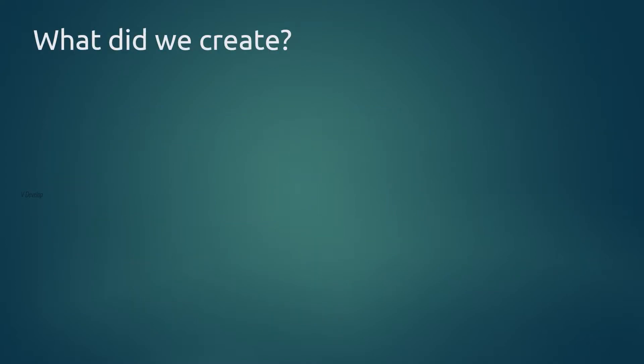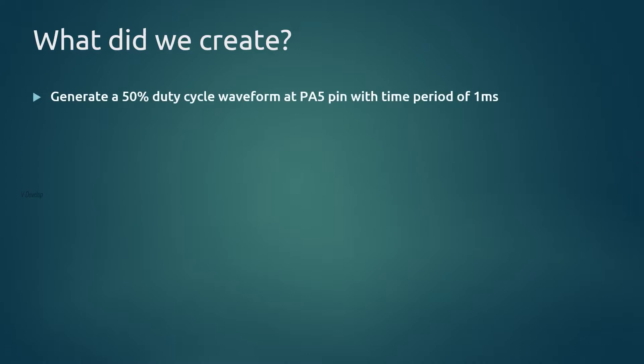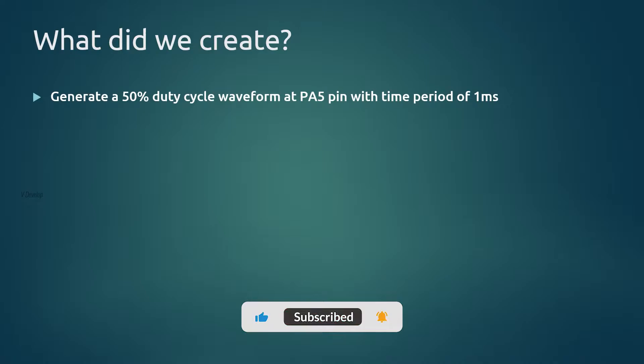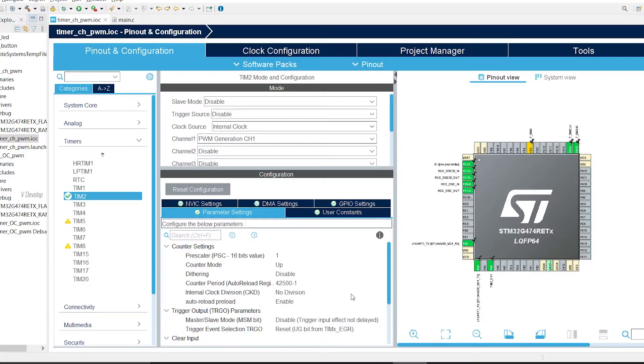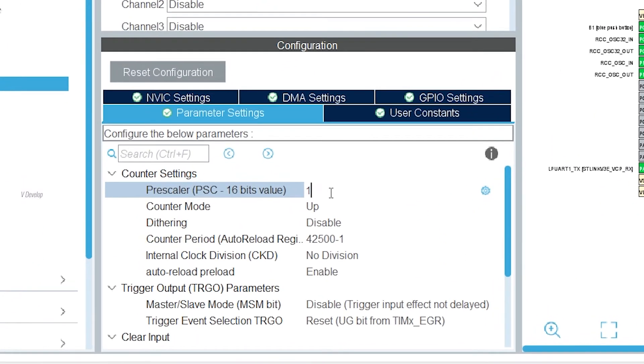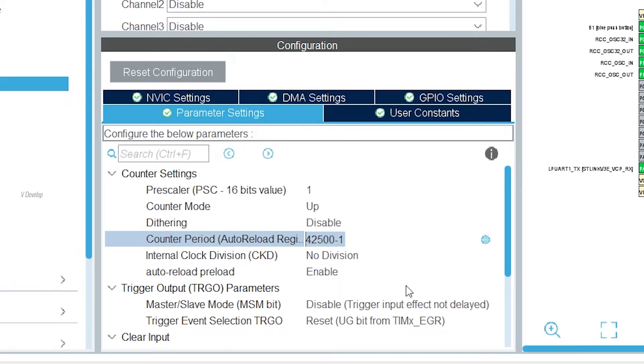Coming to our objective, we have to generate a 50% duty cycle waveform in a signal with time period of 1 millisecond. If you are still watching my video it means that you like this video. So I would appreciate if you could like my video and if you want to watch similar videos from me you can consider subscribing to my channel. This will motivate me to create more such content. Okay back on track. If the timer clock is 85 megahertz to generate 1 millisecond time base we have to use this prescaler value and this ARR value.